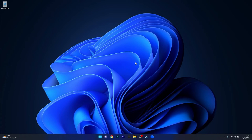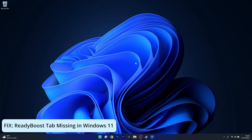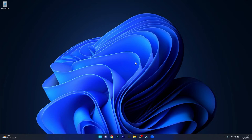Hey everyone, Edward here at Windows Report. In this video I will show you what to do if the Ready Boost tab is missing in Windows 11. So without further ado, let's dive right in.